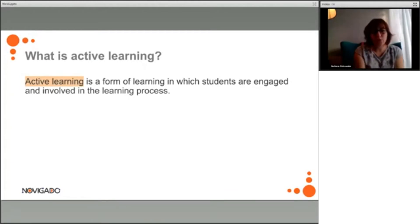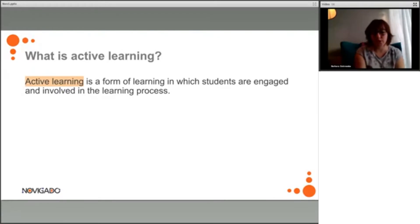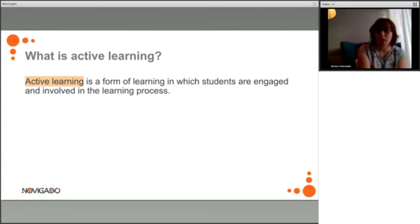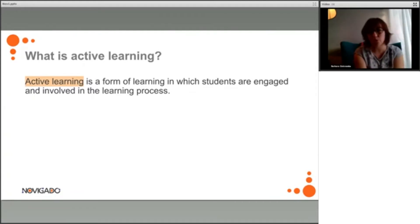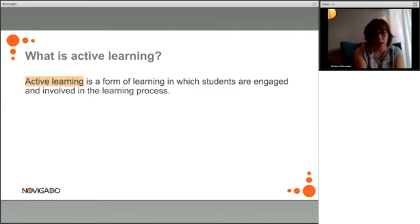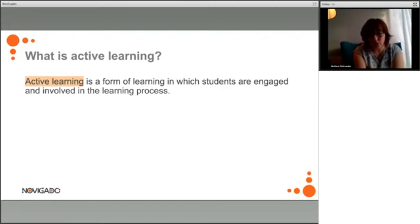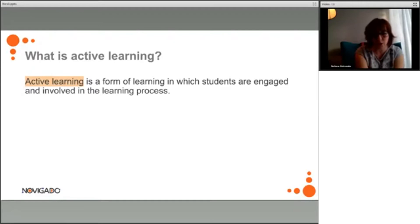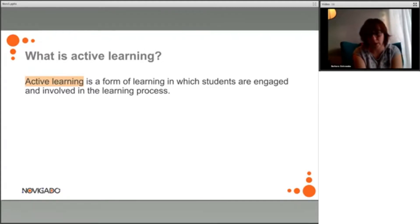In general, active learning is a form of learning in which students are engaged and involved in the learning process, and it is usually thought of as an alternative to a traditional frontal transmission of knowledge. It can range from self-directed learning, where students themselves are in control of their learning process and all the decisions and goals, as well as the activities, but it can also take the form of independent learning with goals and activities designed by the teachers and control given to the students, using their higher-order thinking skills and metacognitive skills.